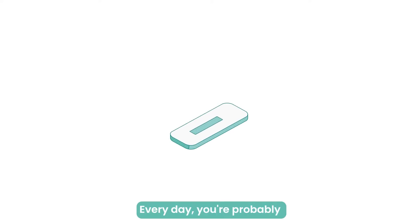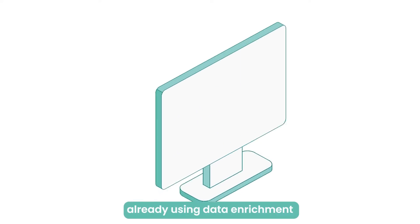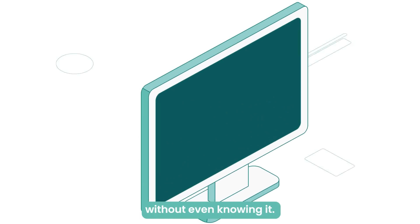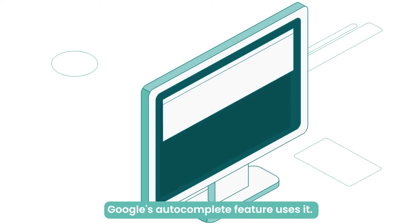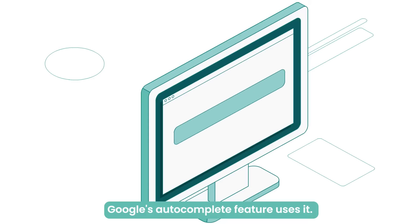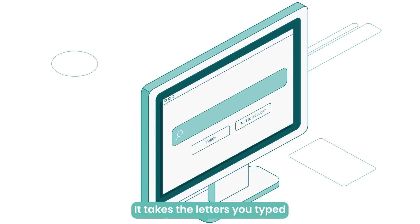Every day, you're probably already using data enrichment without even knowing it. Google's autocomplete feature uses it.